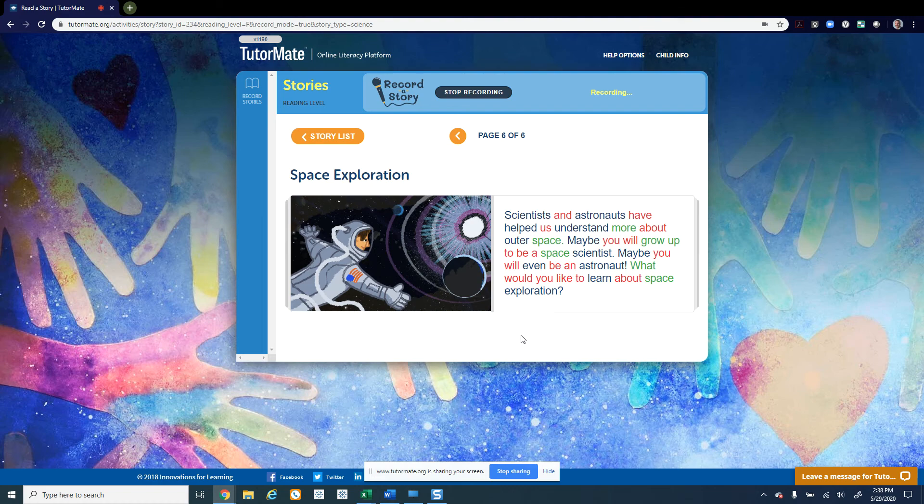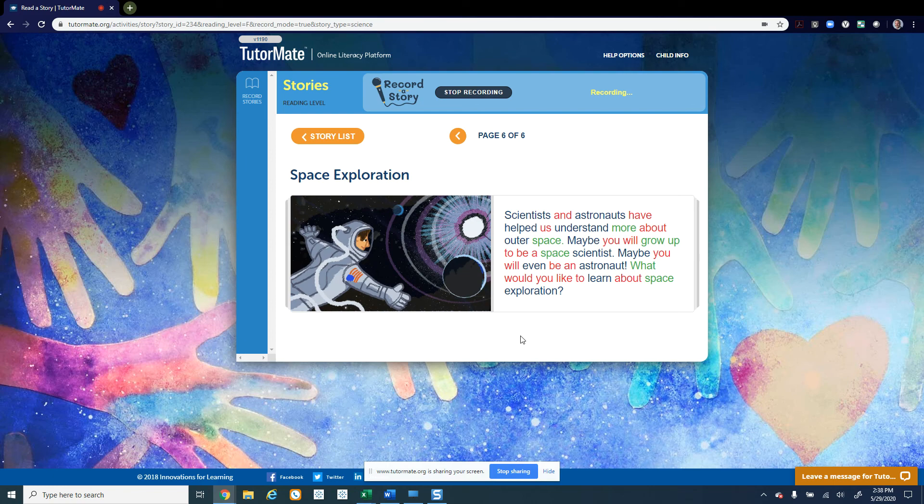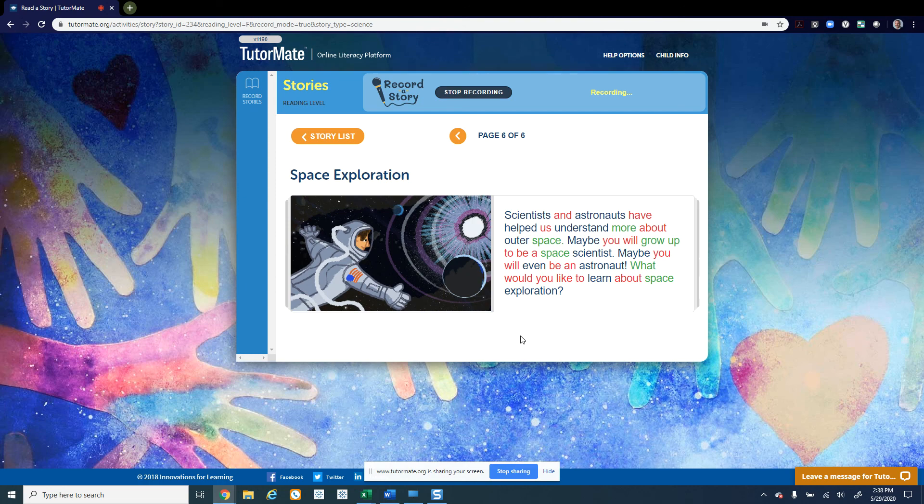That both John Glenn and Neil Armstrong were from the state of Ohio, and then Sally Ride was from the state of California. Do you know where those states are located on a map? If not, maybe you can look online or ask somebody to help you look online for a map of the United States, and then you can locate where Ohio is and California.